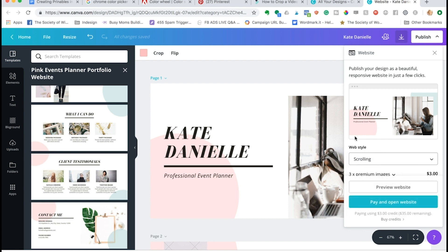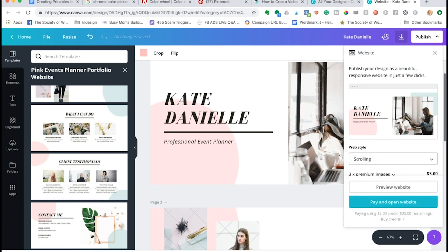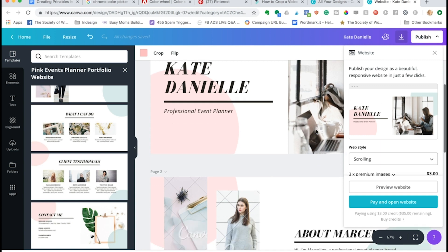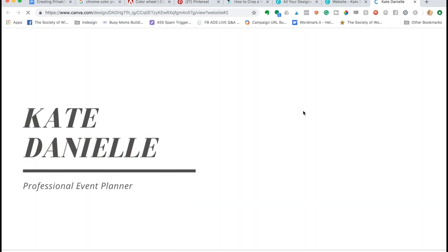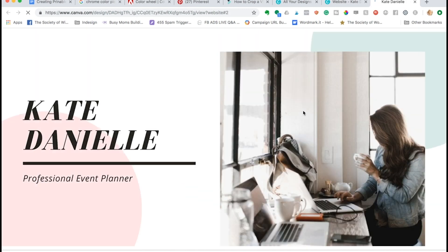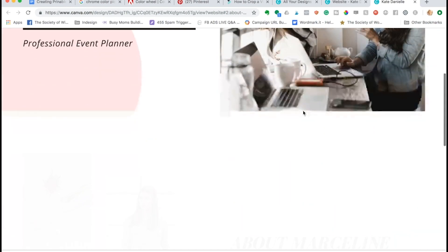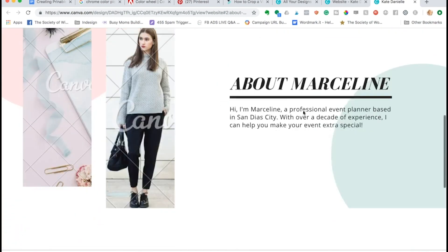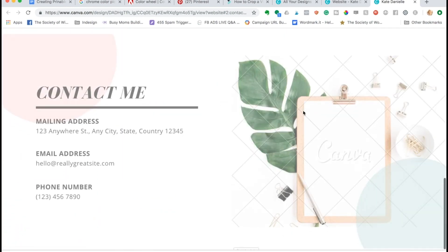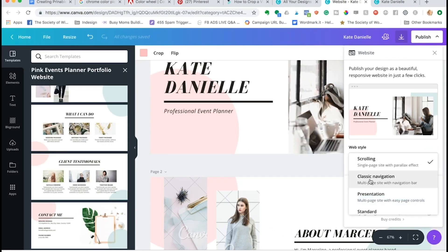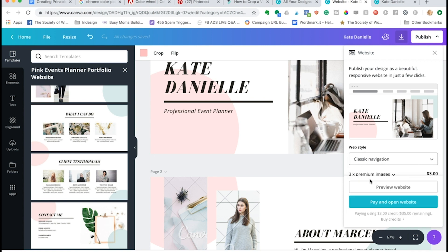So we're just going to start with scrolling so we can take a look. Now it is asking me to pay because I have some premium images that were included in the template, but you could always replace those with something else. But there's also a cool preview feature here, so we're going to click preview and it's going to open up our website and this was the continuous scroll.